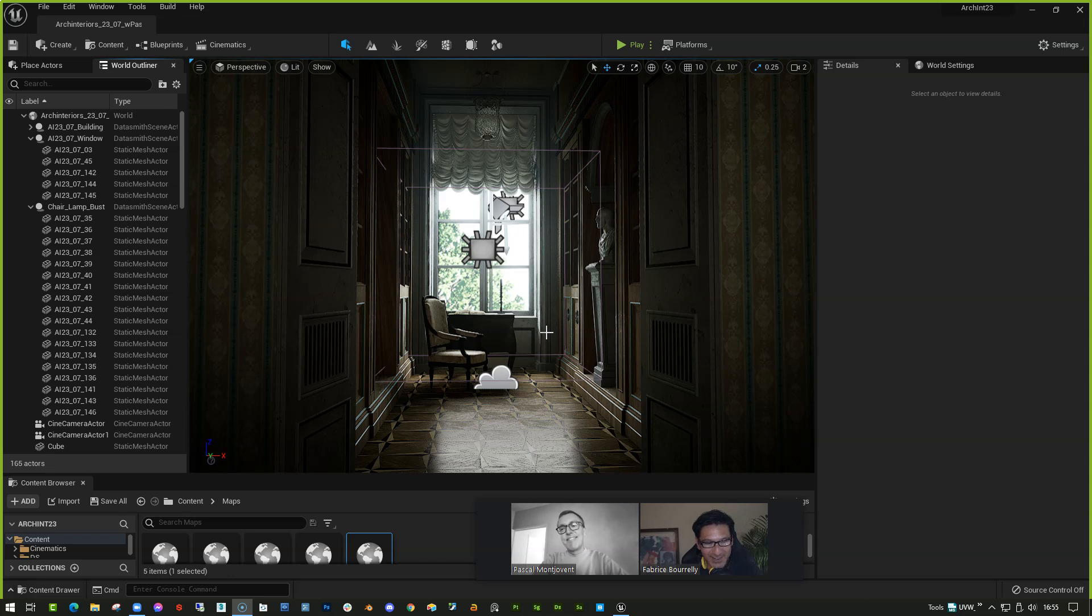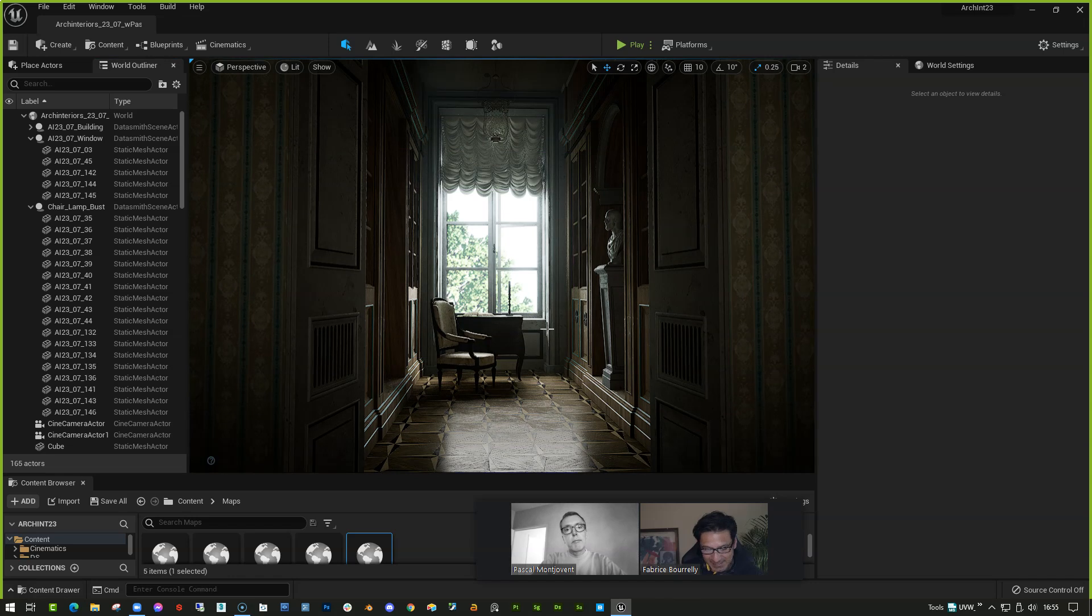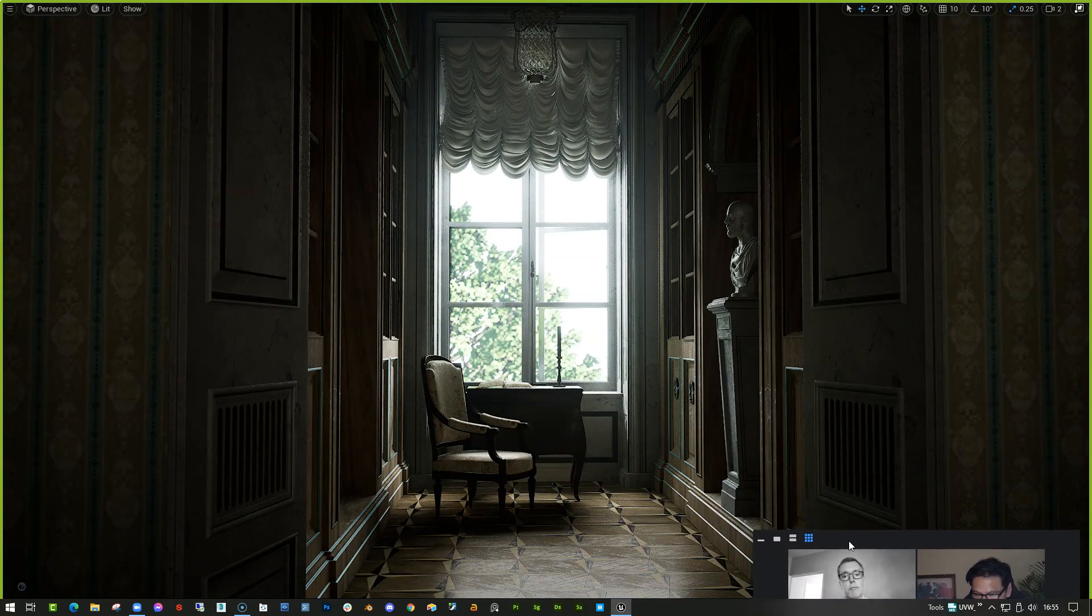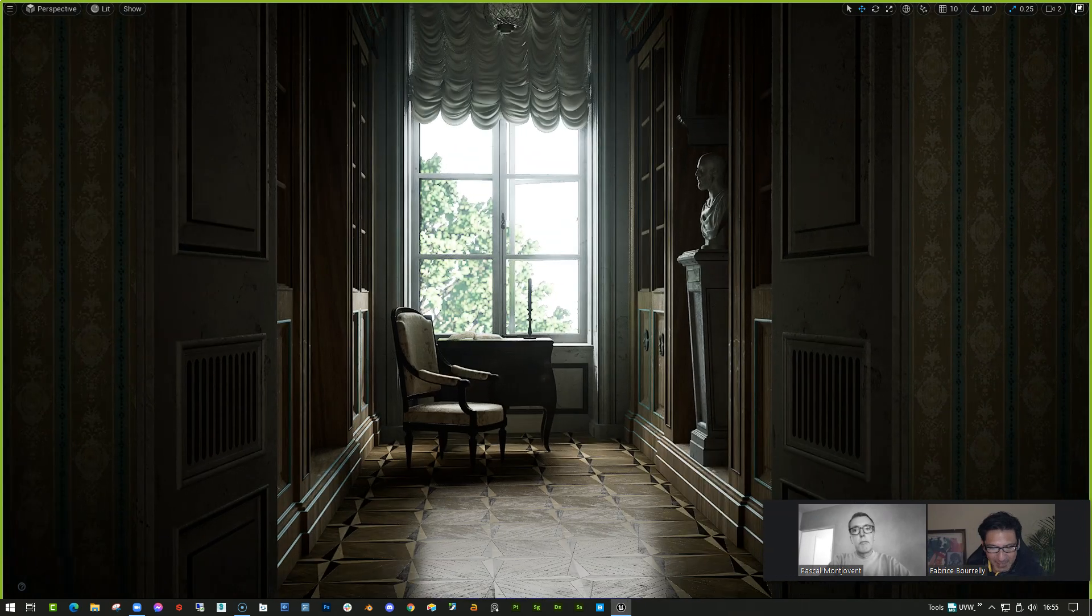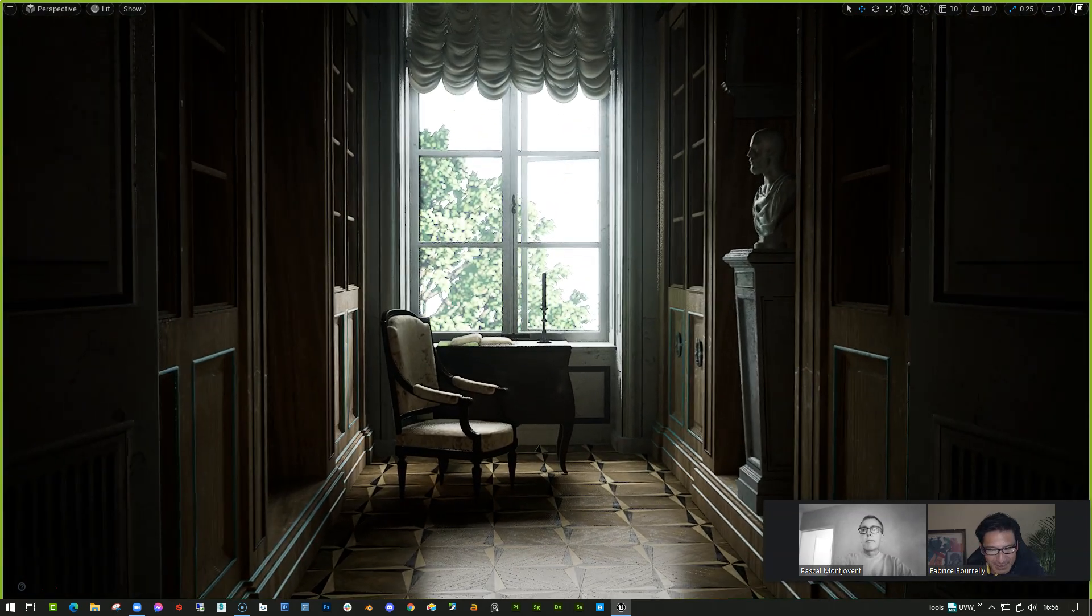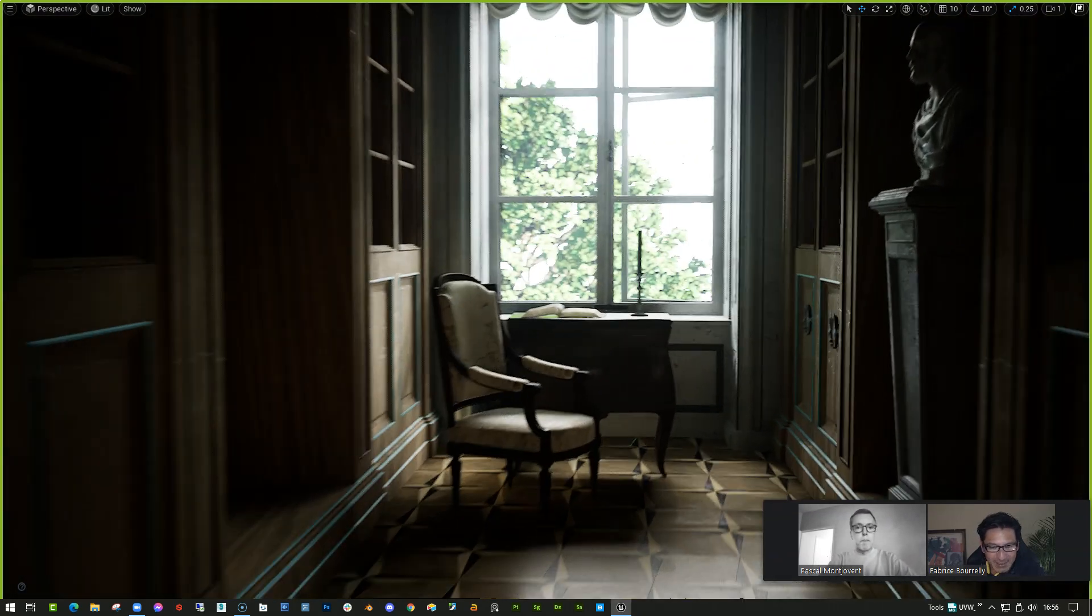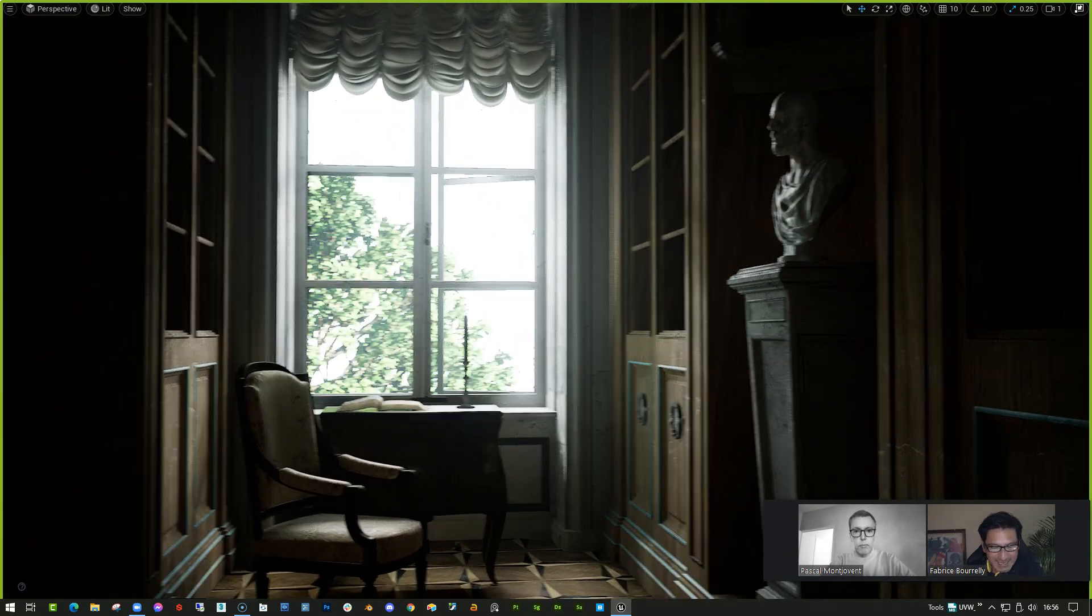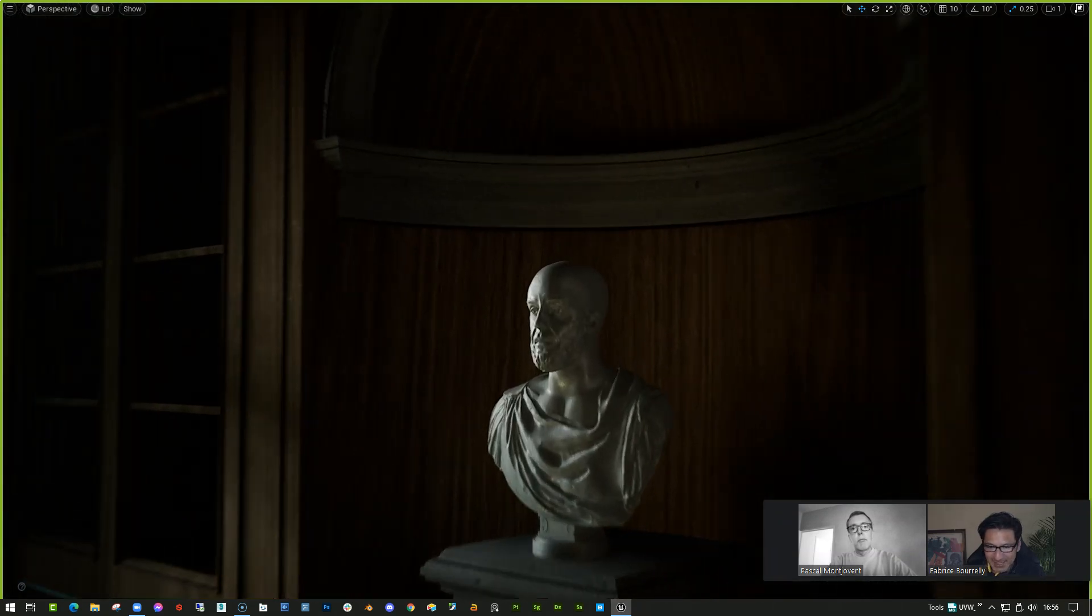And here we are in Unreal Engine 5 preview version. We are going to talk to you a little bit about this scene that we have worked on together. I'll move our heads a little bit out of the way. And this is, as many of you have already discovered, Lumen in Unreal Engine 5 and how we can have this next level of realism using this technology.